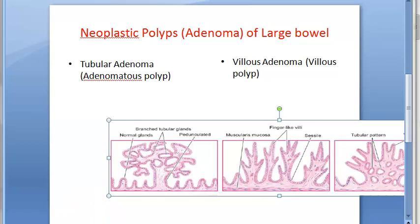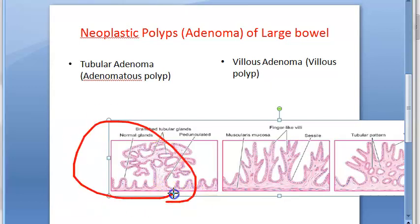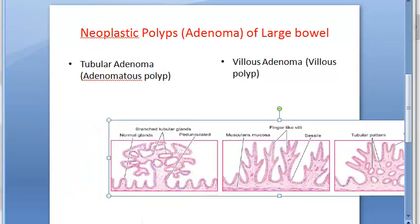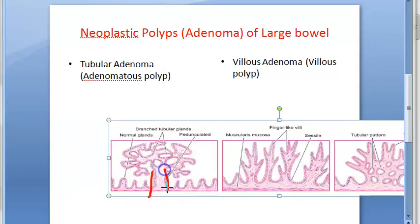Grossly, tubular adenoma polyps are large, spherical with an irregular surface, and vary in size. They can be either single or multiple, and can be sessile or pedunculated. A pedunculated polyp has a stalk, but they need not have a stalk and can be sessile.